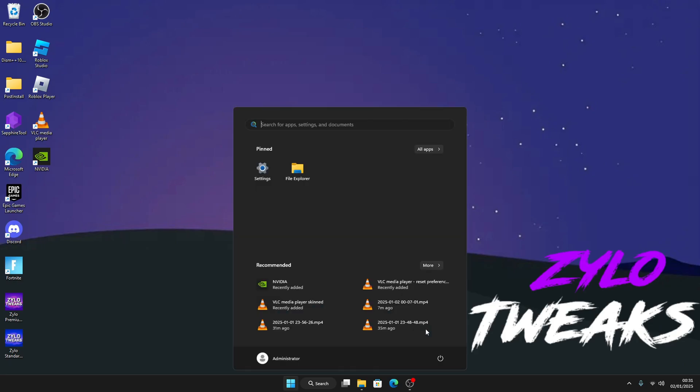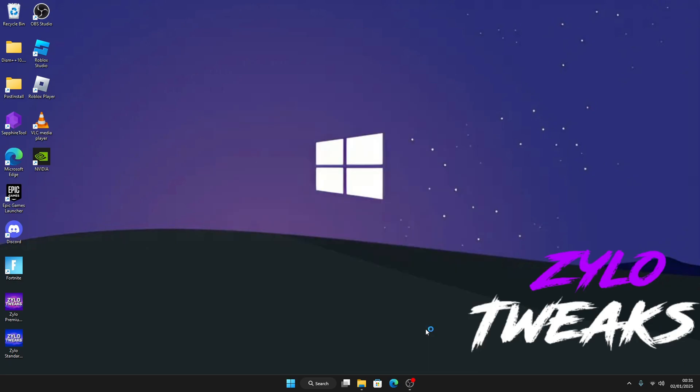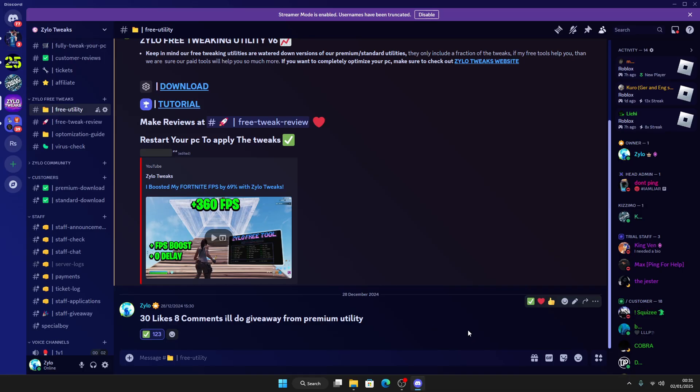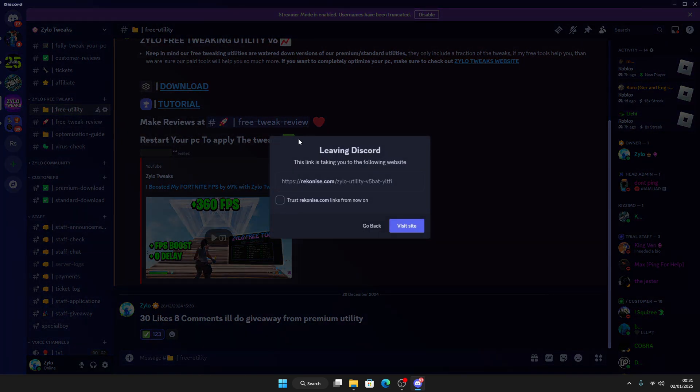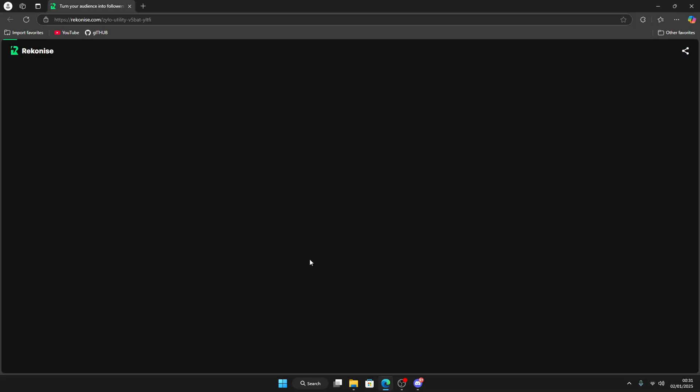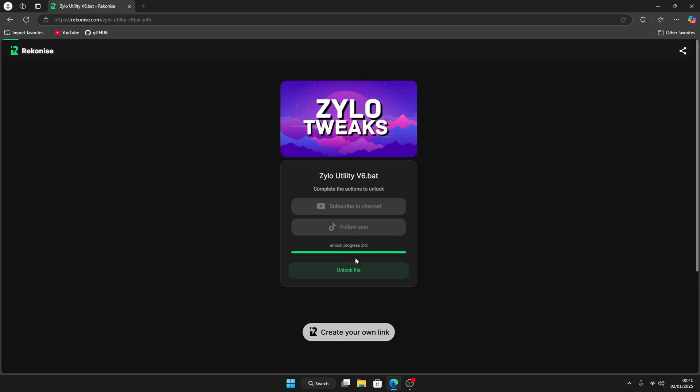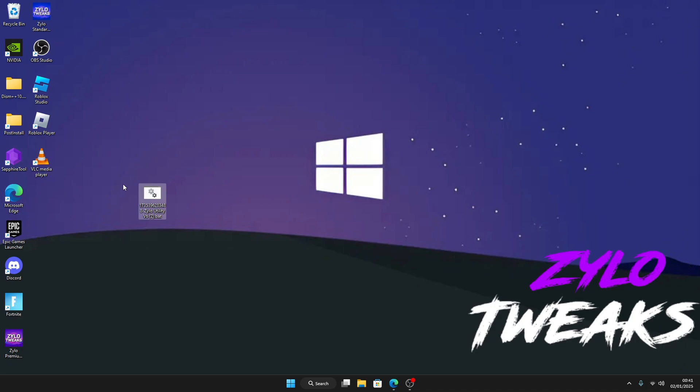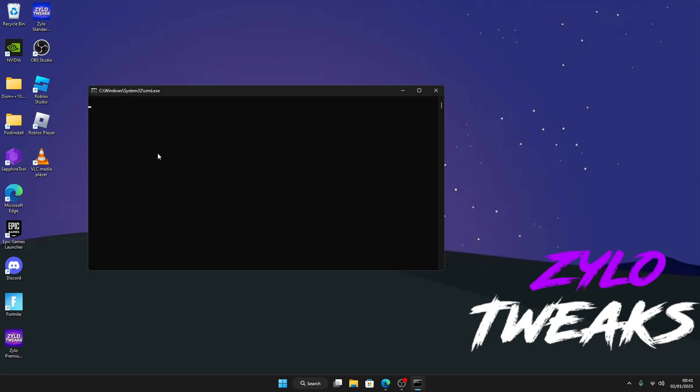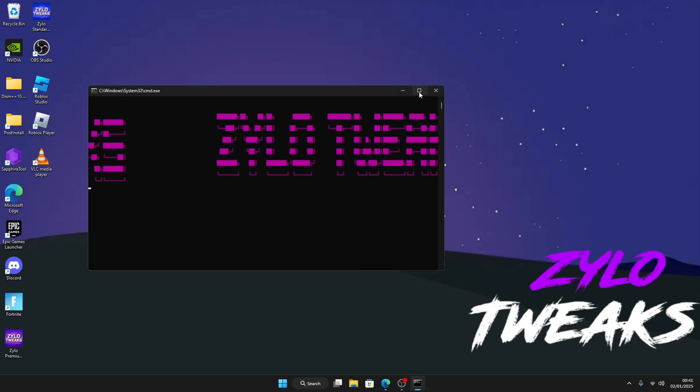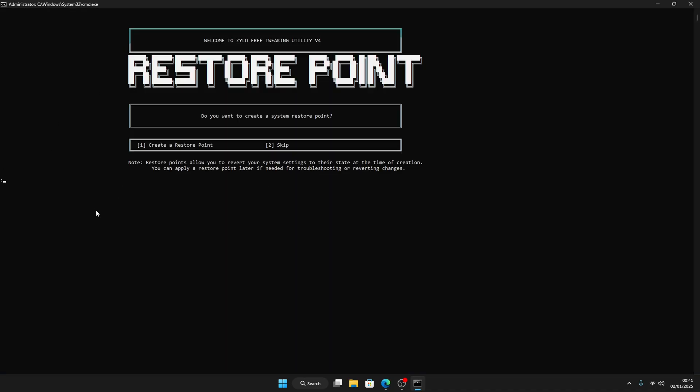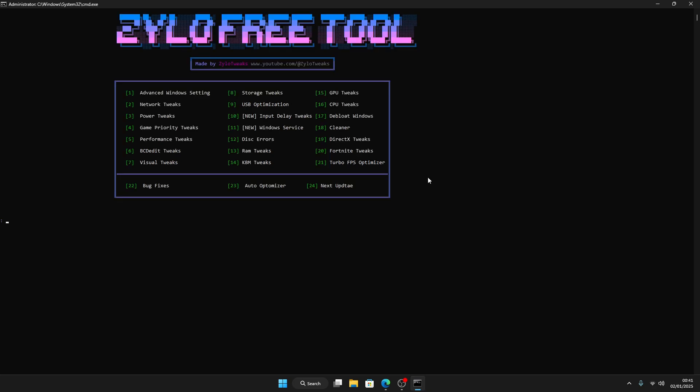So after that, now go back to Discord then go on to Free Utility. Click on Download and Visit Site. This is the latest utility that I made. Once you do that, you have to complete these two steps so you can get the utility. Once you've done both steps, just click on Unlock File. You get the utility and drag it to the middle, then right-click and click on Run as Administrator. Make sure you create a restore point. I personally won't because I don't need one, but make sure you guys do, so if anything happens to your PC you can always go back.